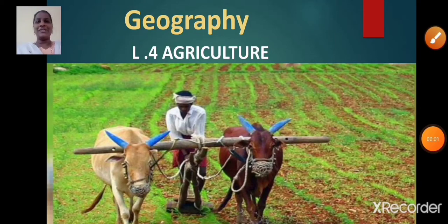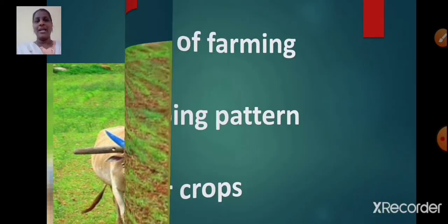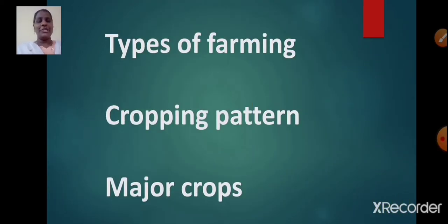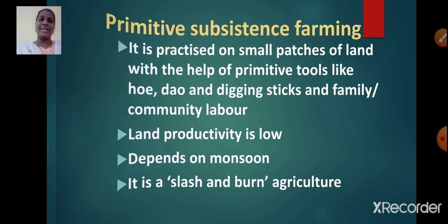Good morning students. Today we are going to revise chapter number 4, Agriculture. In this video we are going to cover the topics like types of farming, cropping pattern and major crops. Let's begin.